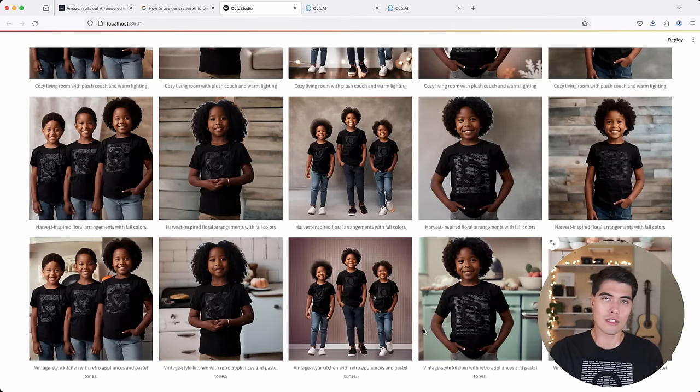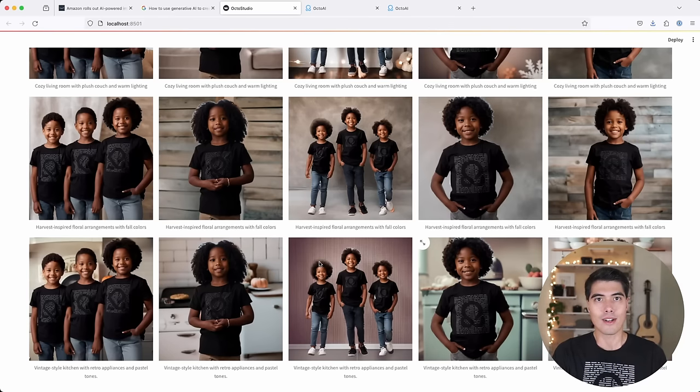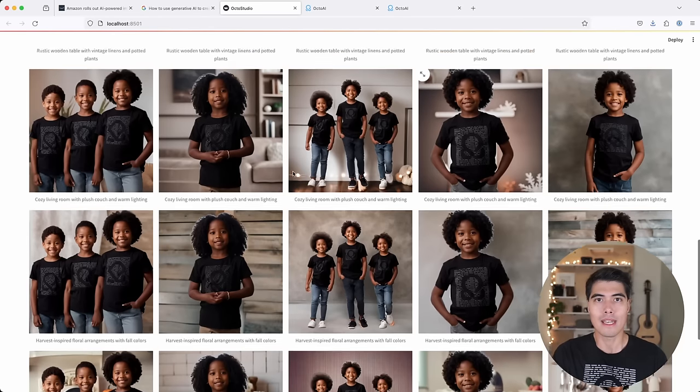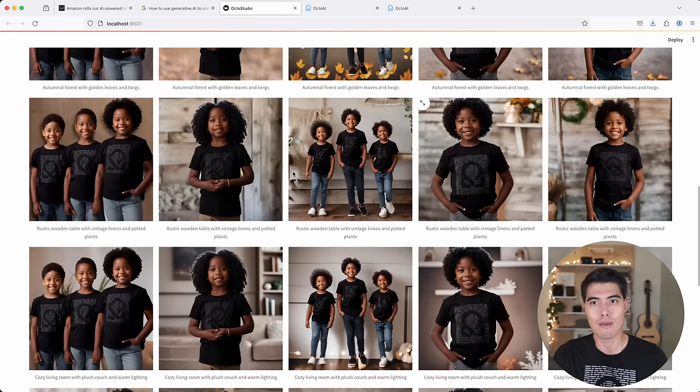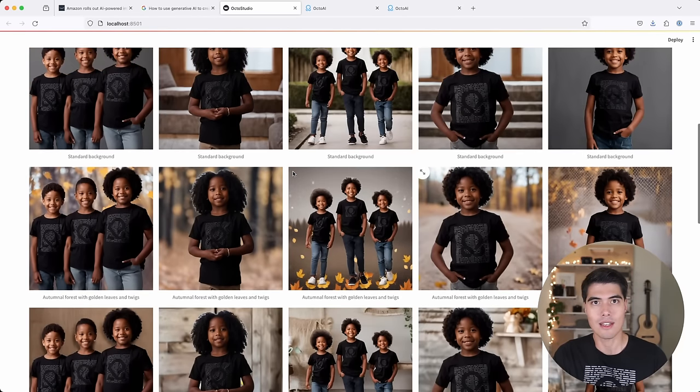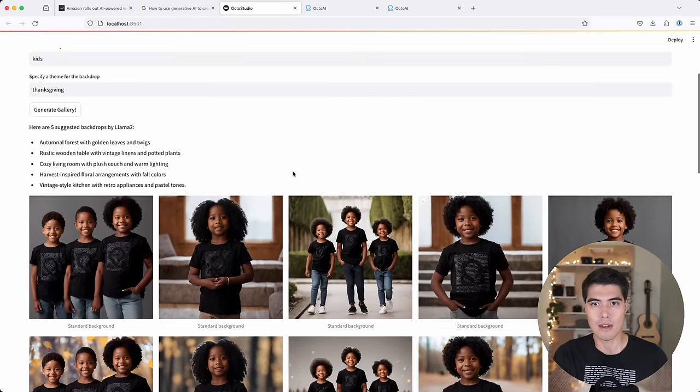Which is great if you're trying to create a seasonal product marketing campaign, or trying to update your product website with new images and assets for that specific time of the year.